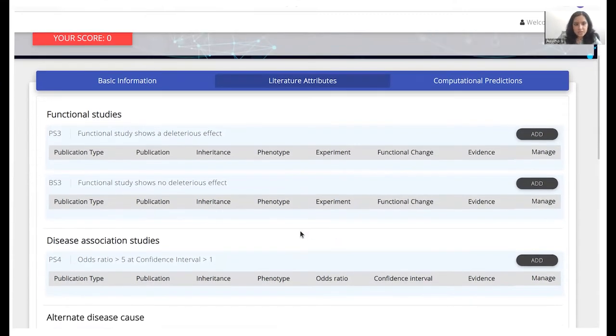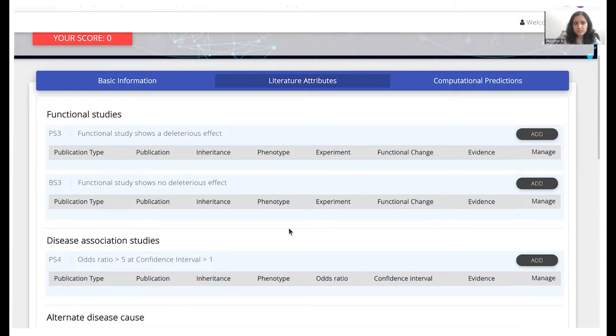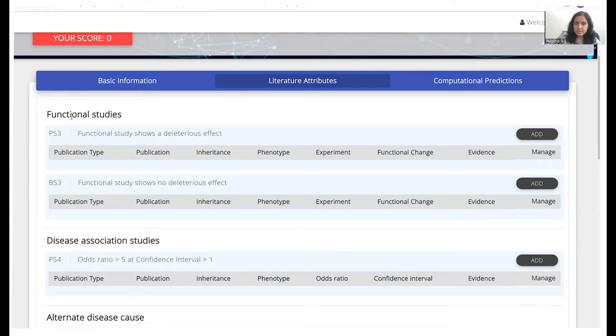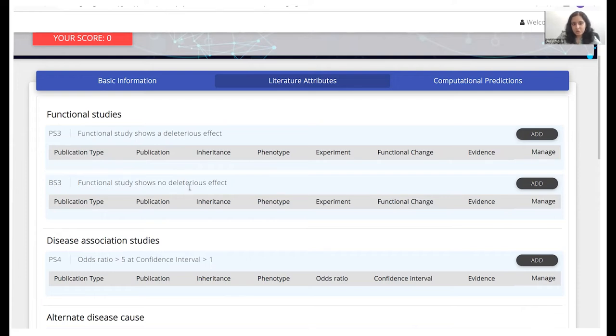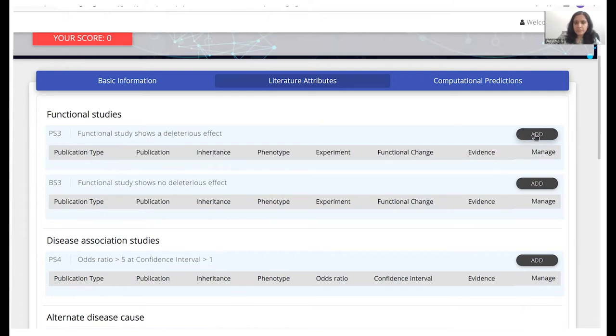So for instance, we know that PS3 attribute is associated when a functional study says that there is a deleterious or a benign effect associated with a particular variant. So we go to functional studies and come to PS3. We would find a short description right here. And if our paper for the variant that we search actually suggests that functional studies exist that tell us that this variant is pathogenic in nature, we would click on add button next to this PS3 attribute right here.